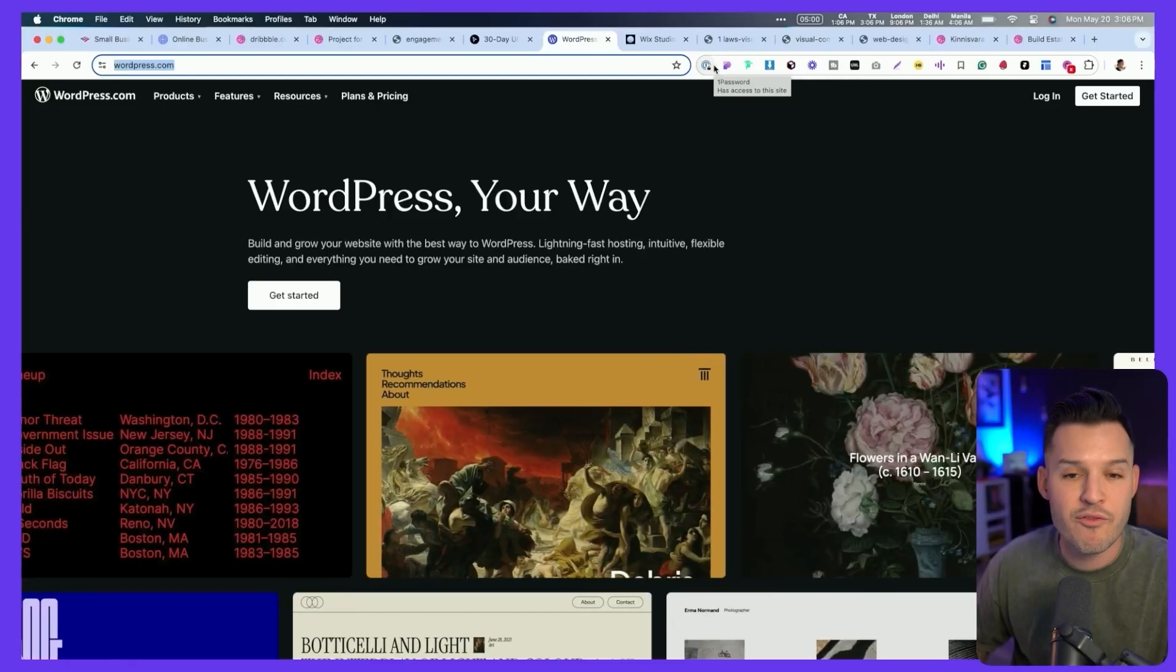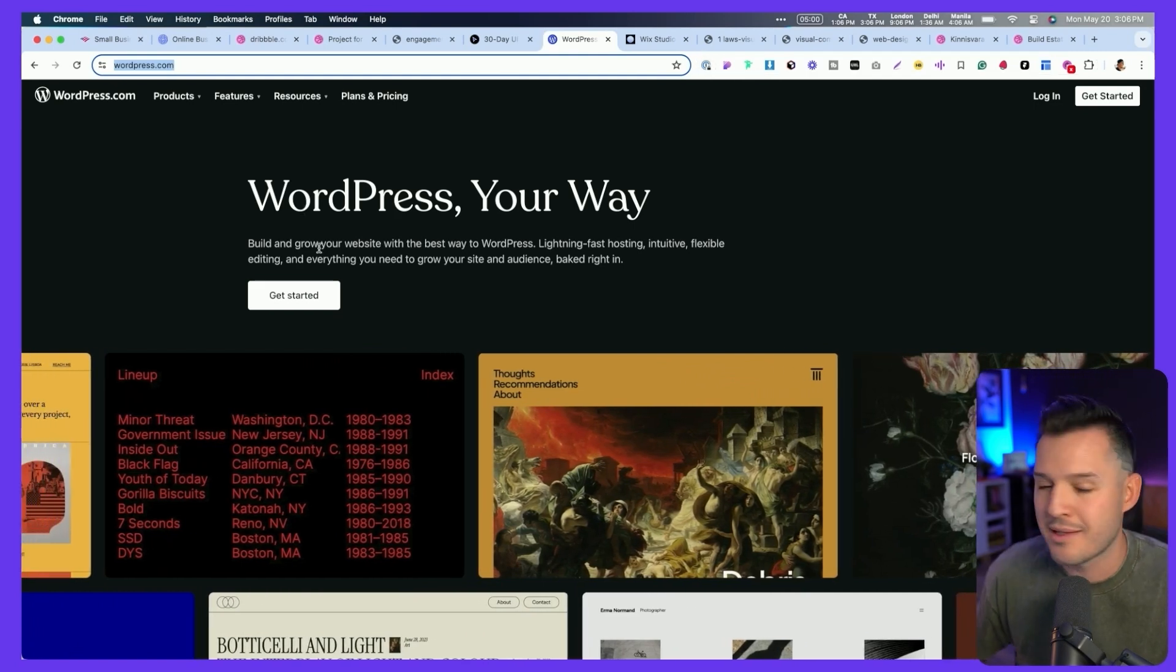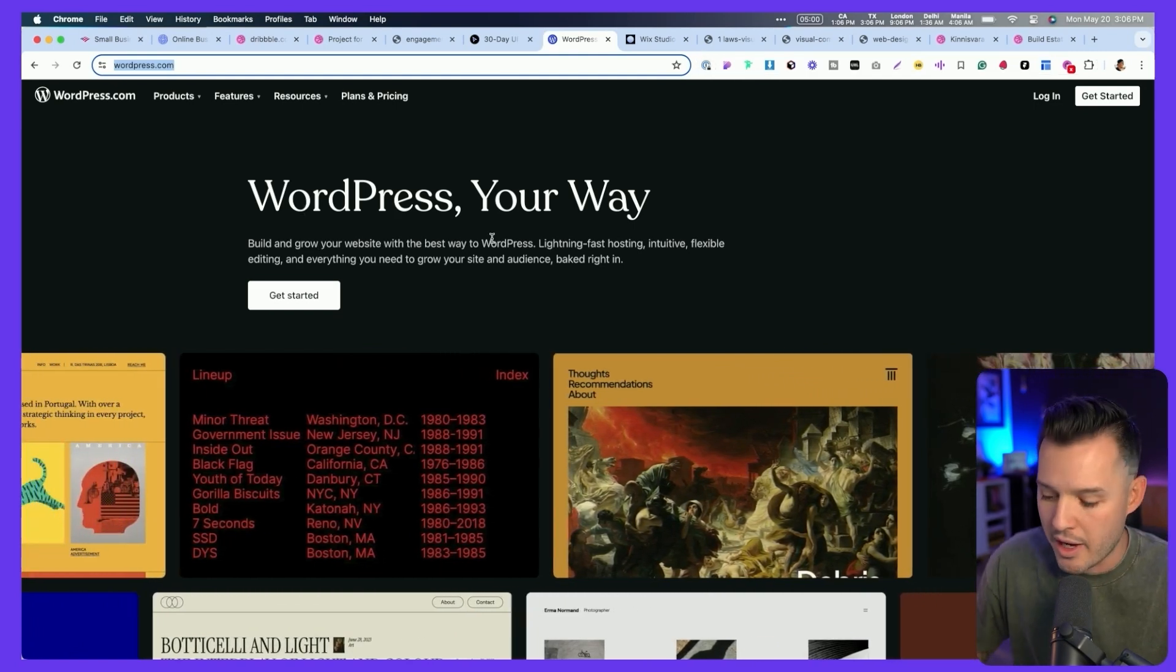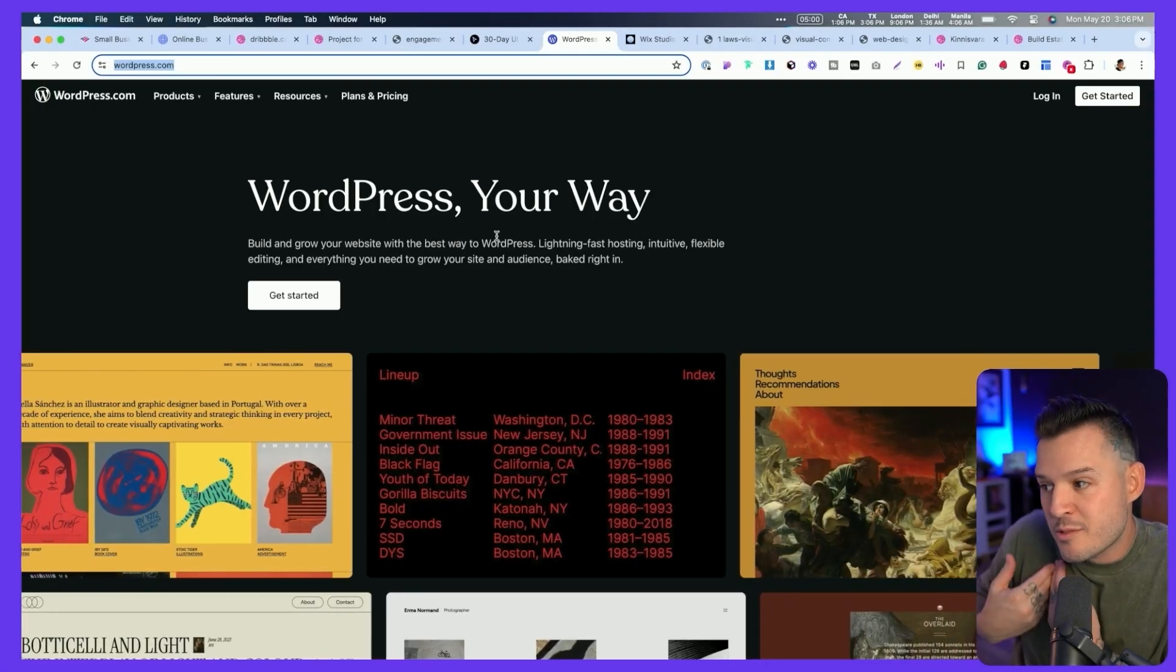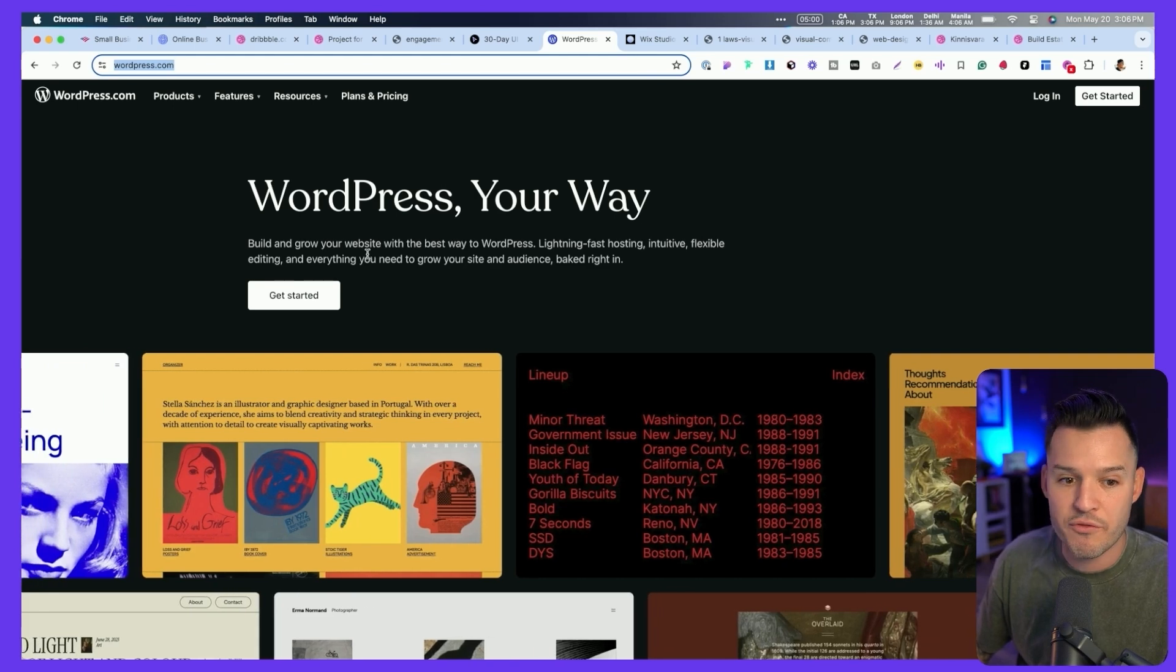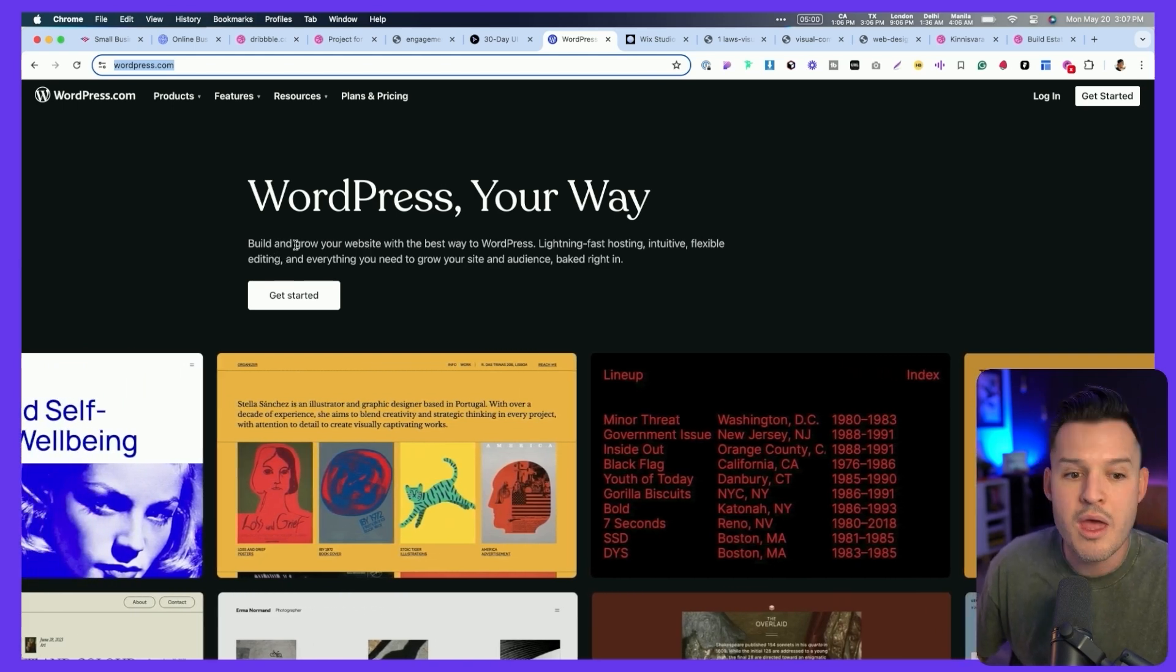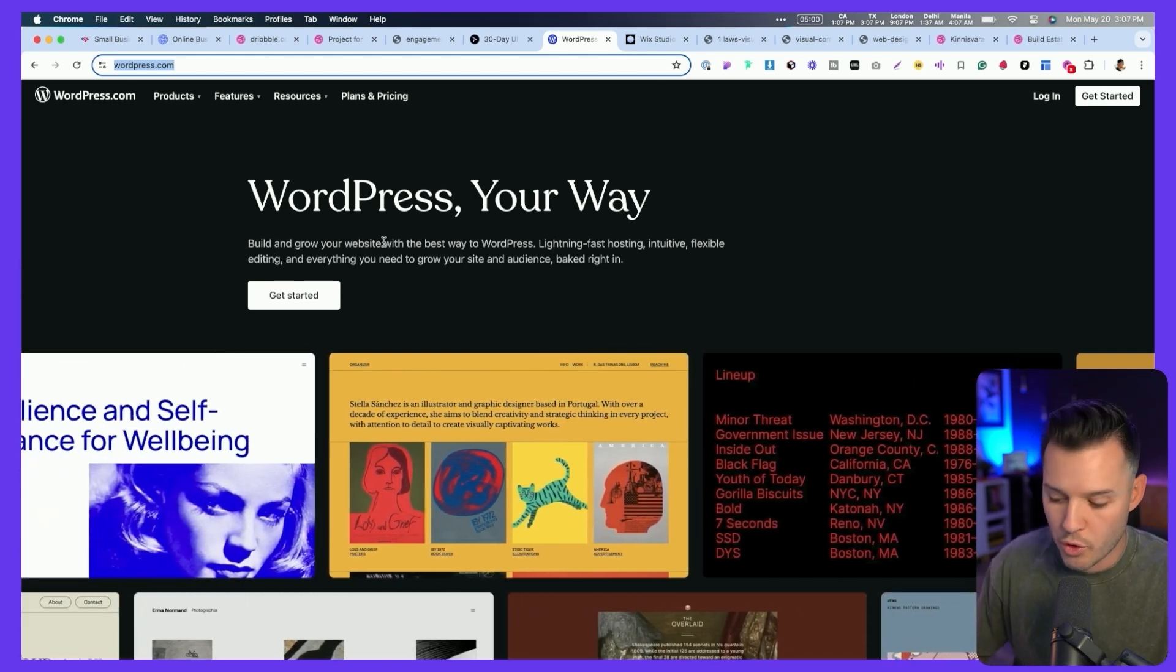Here we have WordPress.com. And here's the big headline that I get here, WordPress your way. Well, maybe what my way is not to WordPress. That's a clever, cute little headline, but it's not speaking to my specific needs. The sub headline here is a little bit long for my taste. I'm going to have to read through the whole thing about building and growing a website, blah, blah, blah with WordPress. And it's just not going to attract me within those first five seconds.